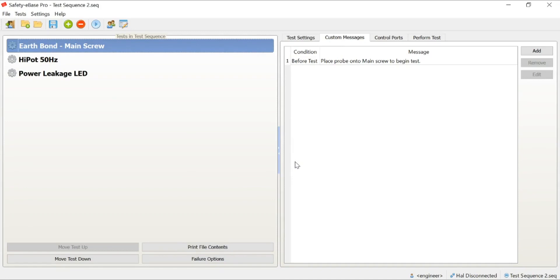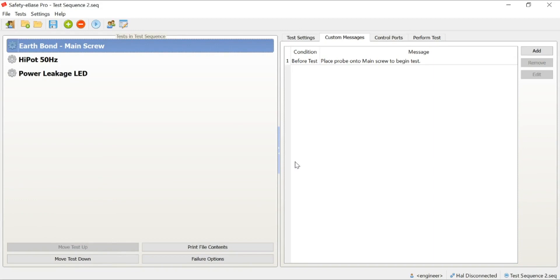The next feature we're going to look at is our part number to test sequence mapping. One of the key advantages that we can do with the Safety eBase software is really take the choice away from the operator about exactly what test sequence they should be performing for a particular product. We do that by simply adding and applying a part number to a test sequence. We simply tell the software that part number 123 belongs to test sequence A.